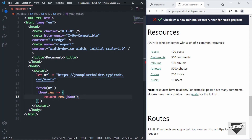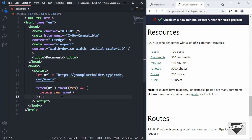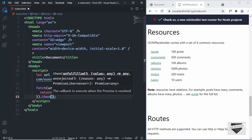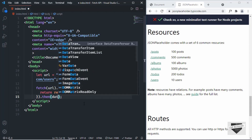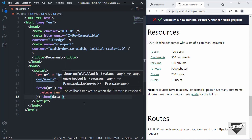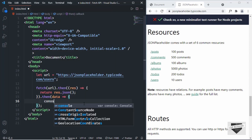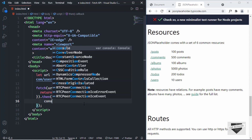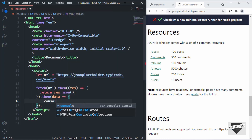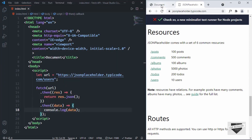Once you return the JSON data, you chain another .then() where you can use the data. Create an arrow function with the argument data, and inside we'll type console.log(data) to display the data in the console.